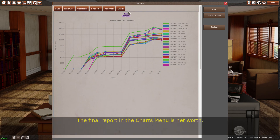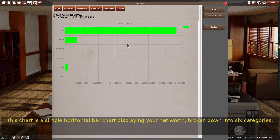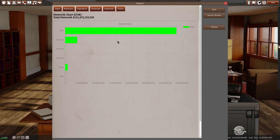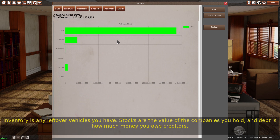The final report in the charts menu is net worth. This chart is a simple horizontal bar chart displaying your net worth broken down into six categories: cash is your cash on hand; factories are the value of your factories; branches are the value of your branches; inventory is any leftover vehicles you have; stocks are the value of the companies you hold; and debt is how much money you owe creditors.